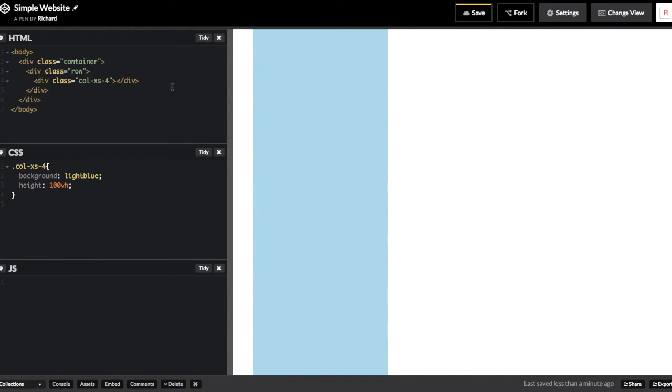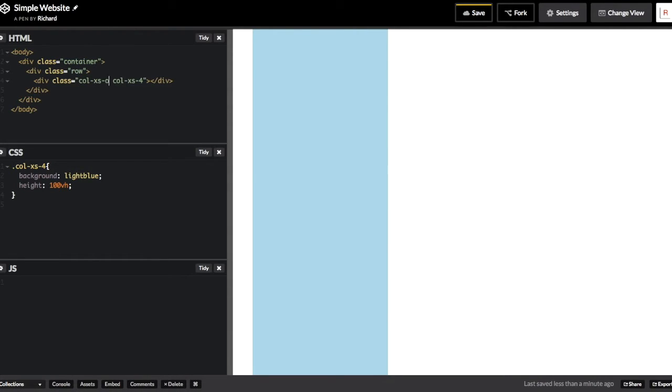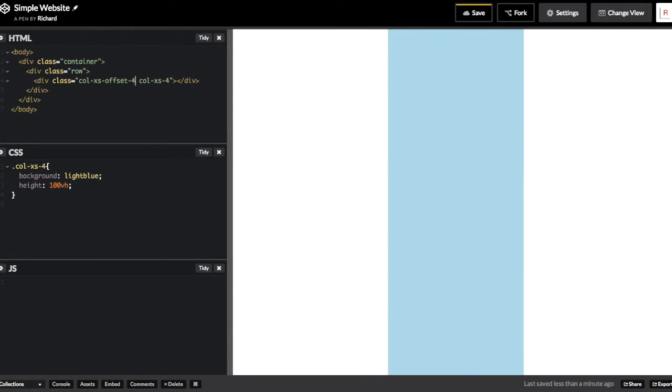The way we center a column with Bootstrap is we make another imaginary column to the left of it. So imagine if I made two columns both of width 4, the second column would actually be in the center of the screen. In this case though, Column XS Offset 4 means that make a fake column to the left of it that's a width of 4, and then take up the center 4 columns with one column.